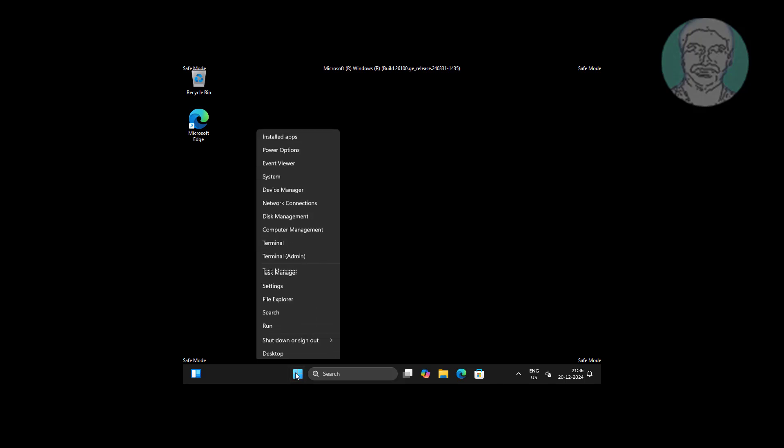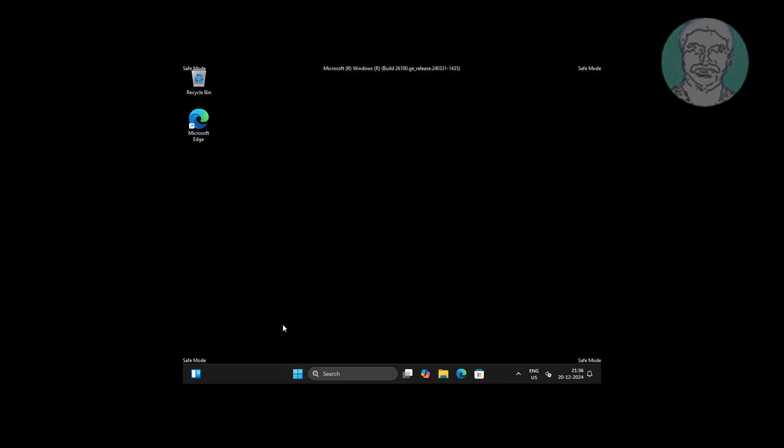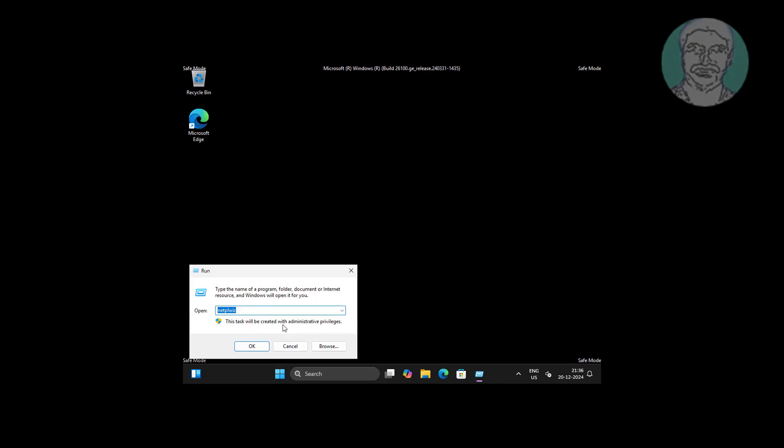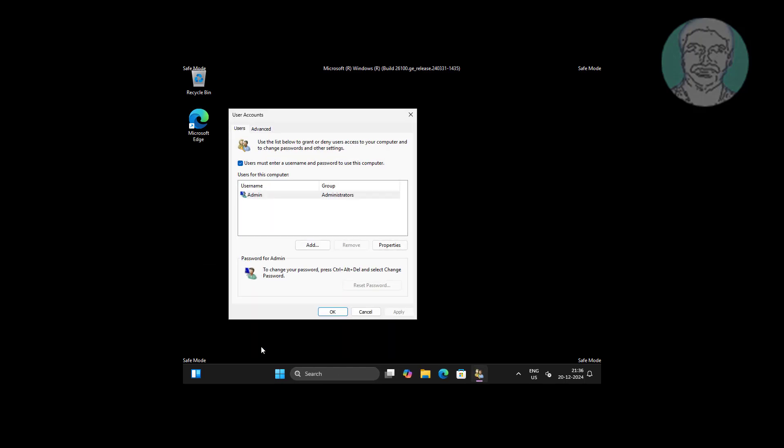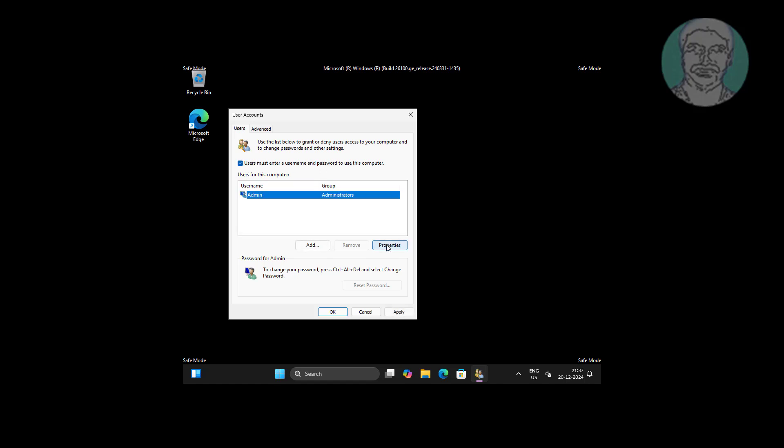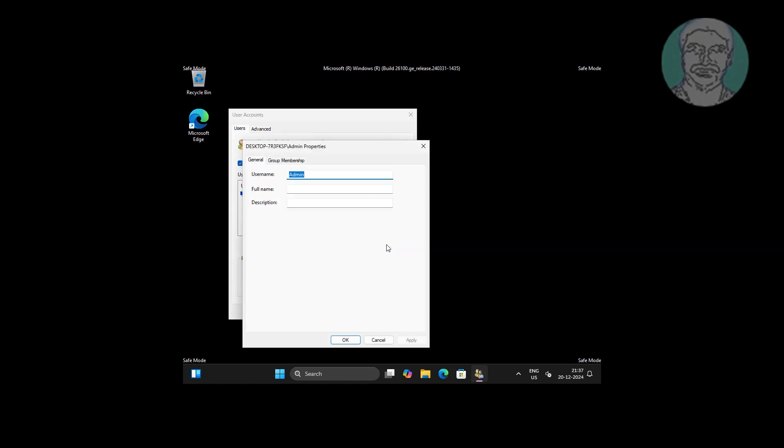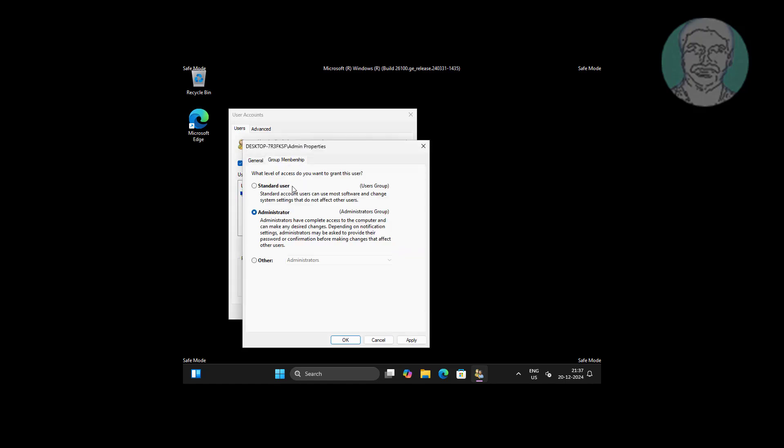Right click start button, click run, type netplwiz. Select your username, uncheck and check 'users must enter a username and password to use this computer'. Click Properties, click Group Membership, check Administrator.